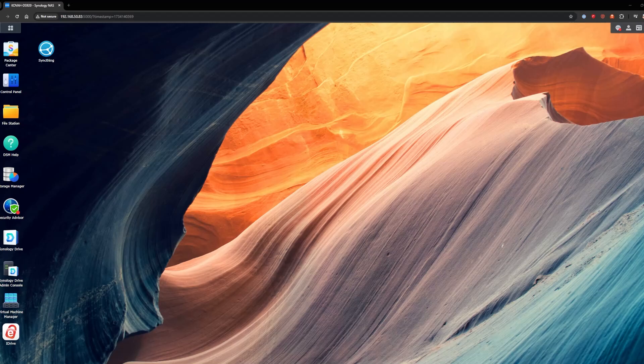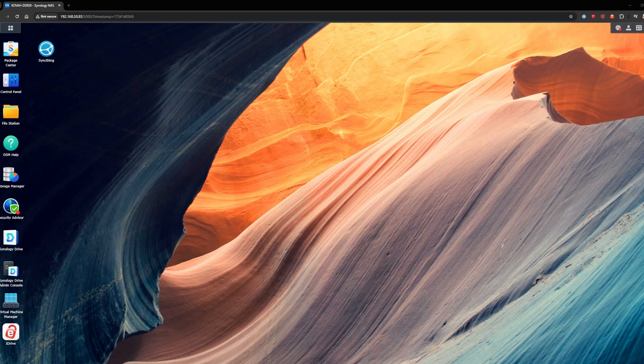Hey what's up everybody it's Havoc. Welcome back to the channel. Today I'm going to show you how to install a USB network card into your Synology NAS.